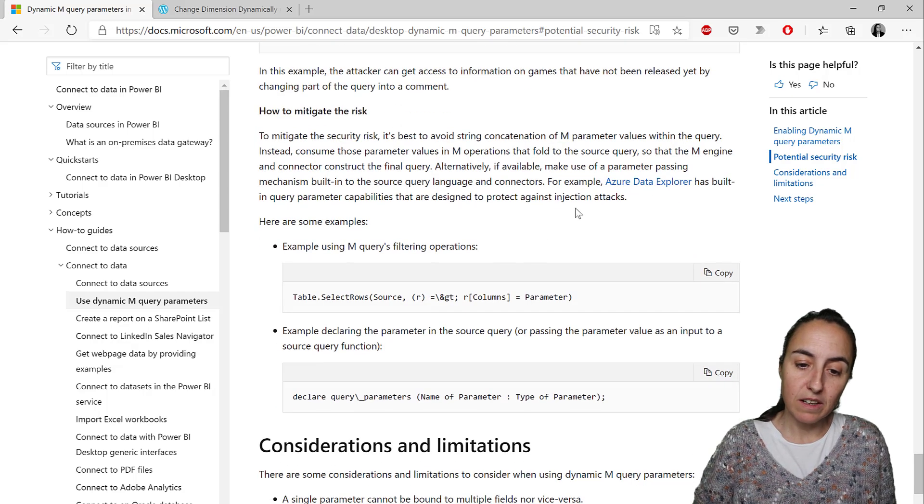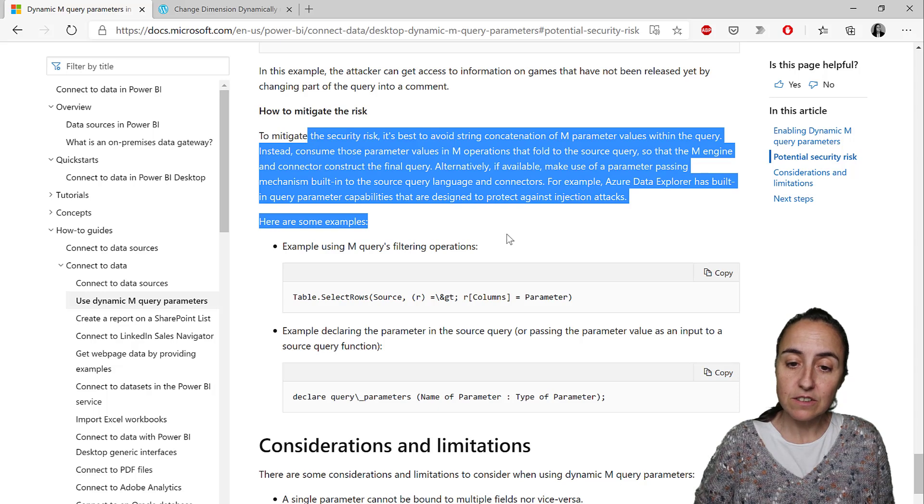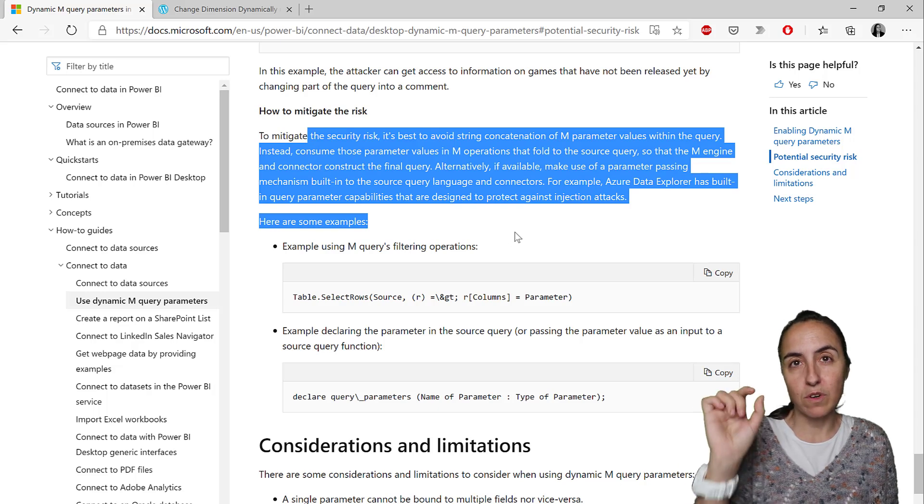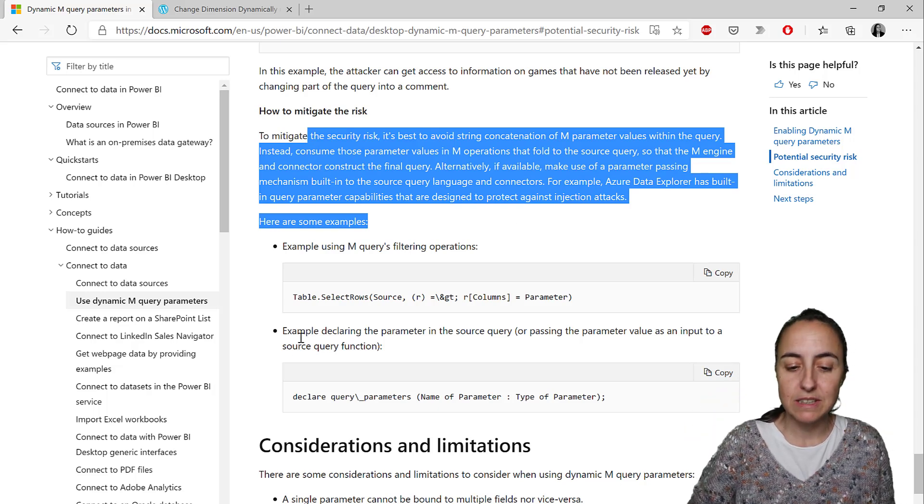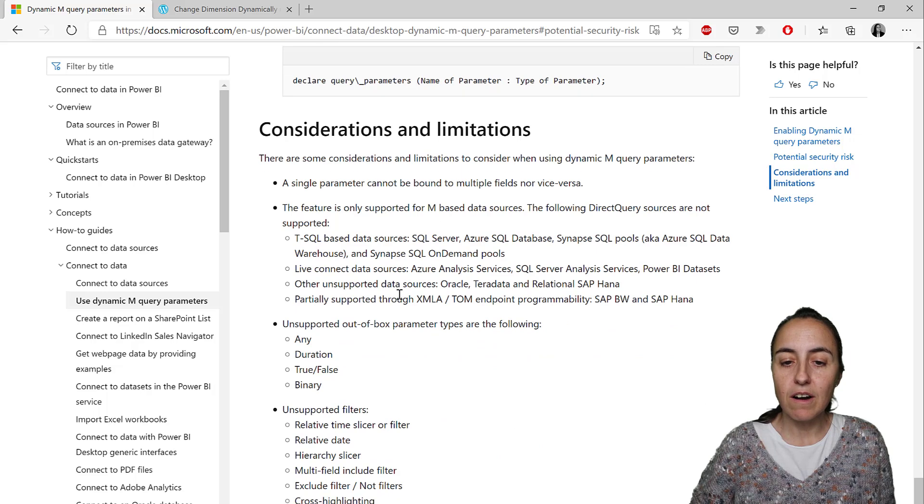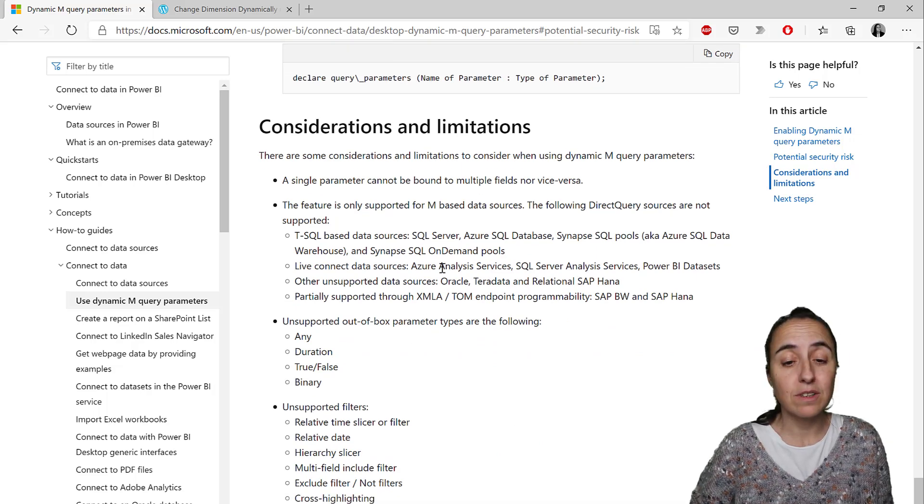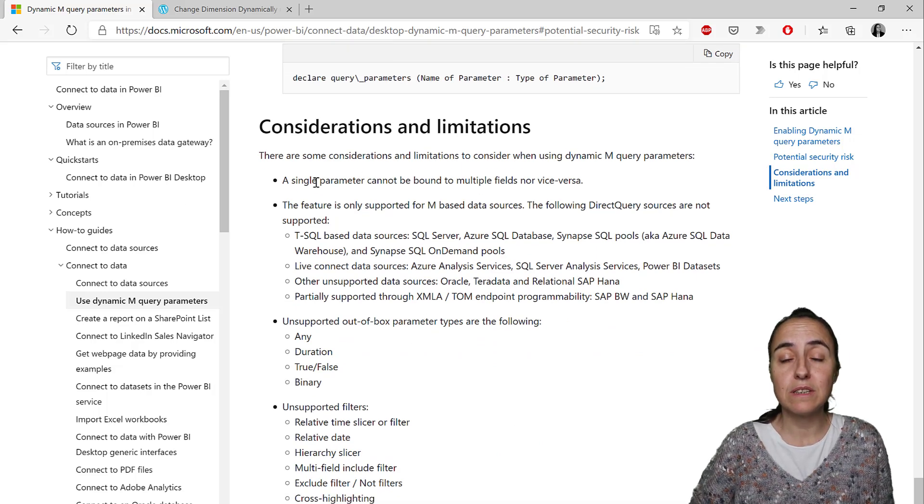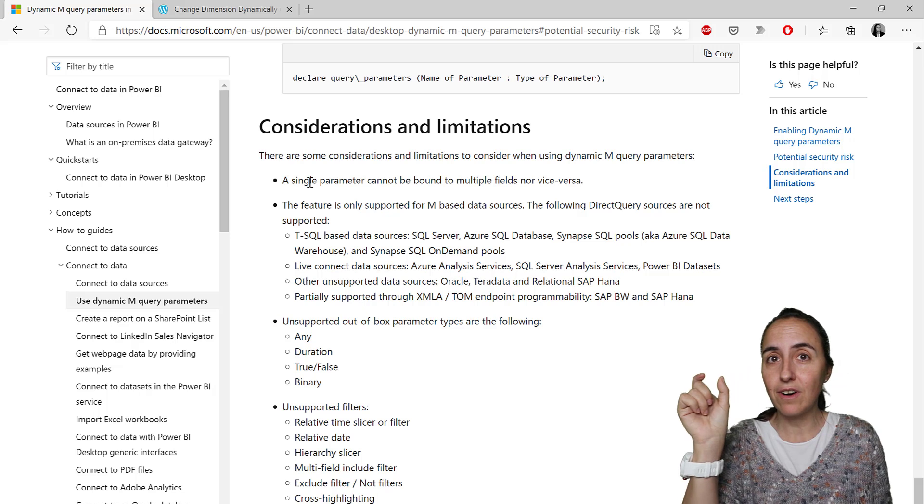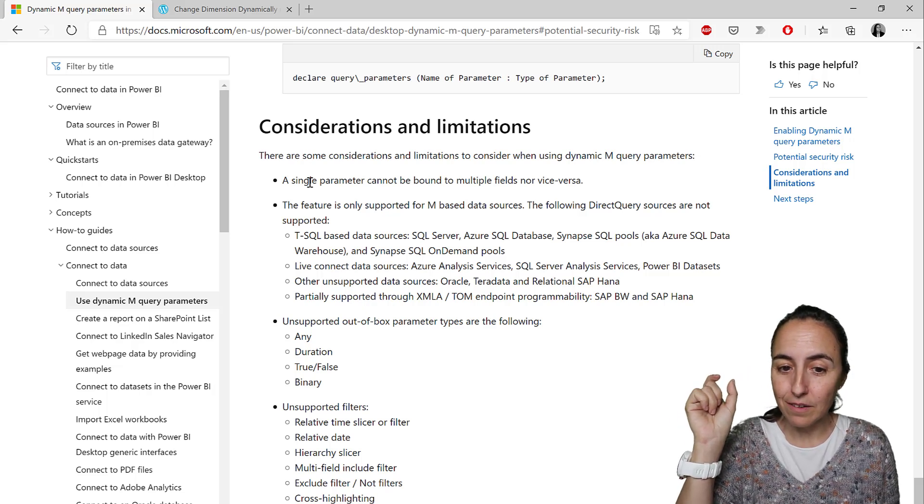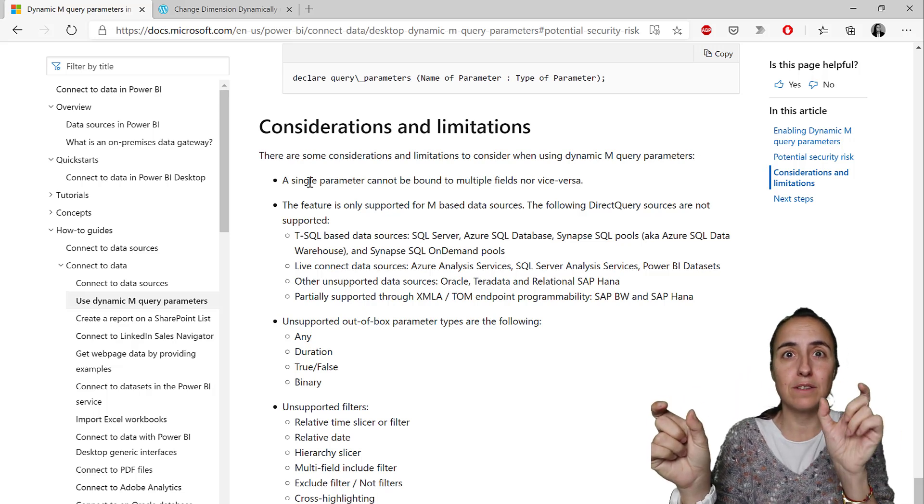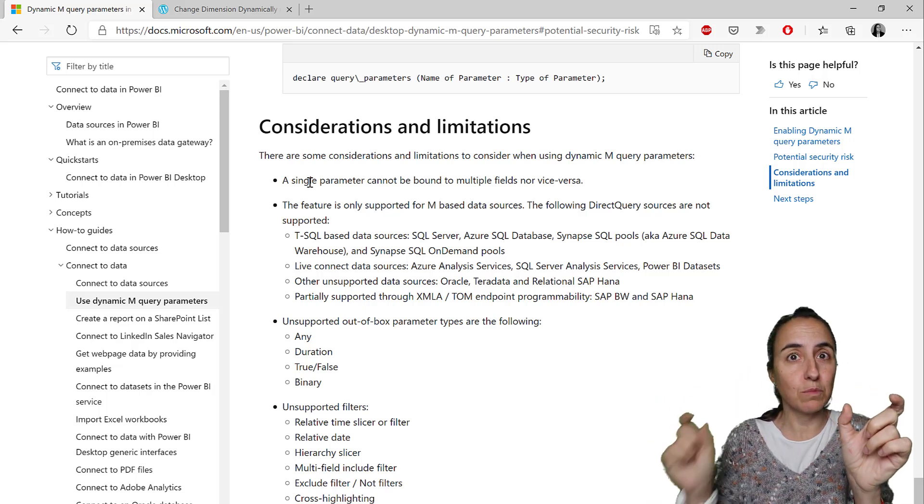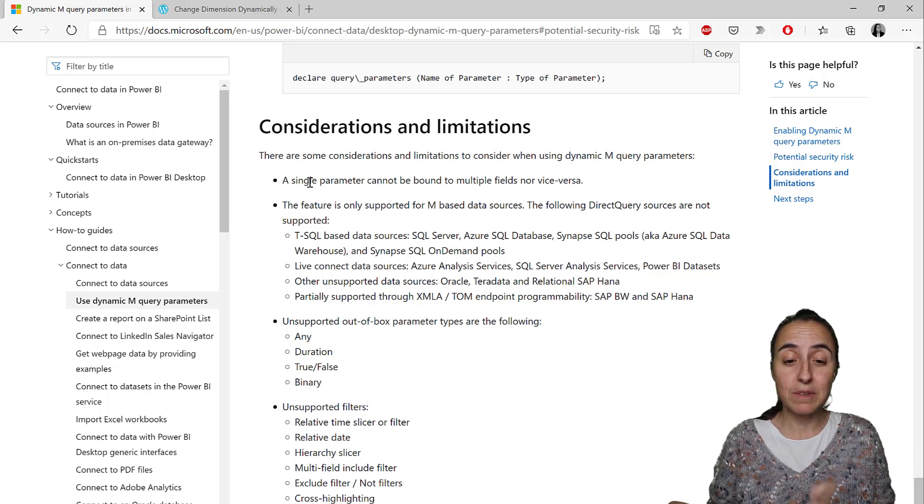Here they explain how you can mitigate the risks, so you are more specific about the type of parameters that can be sent. And not only that, there are limitations to these. The first one is that one single parameter to one field.